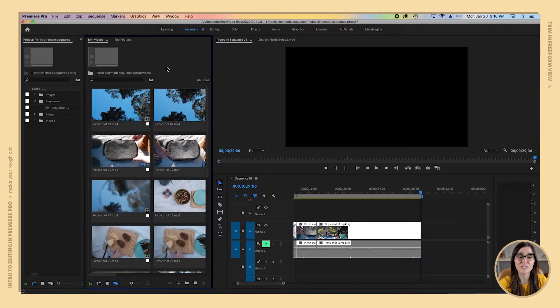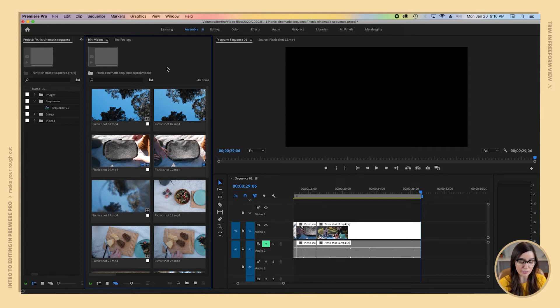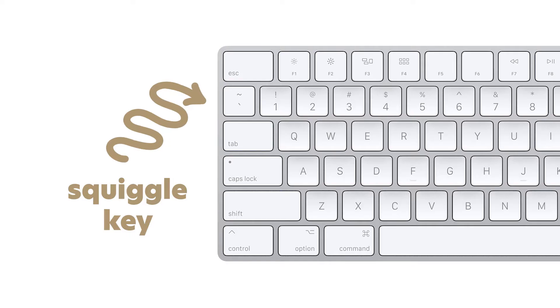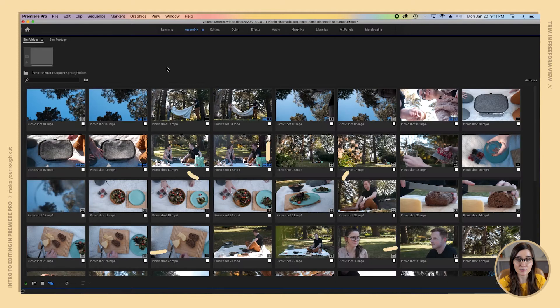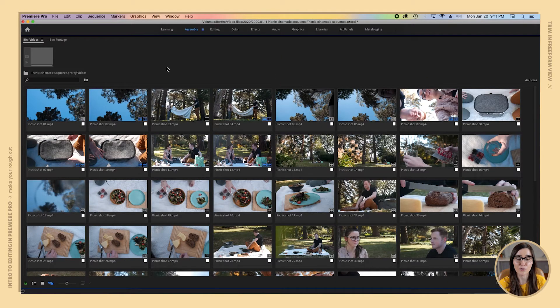The first thing I'm going to do in this view is I'm going to go to the top left of my keyboard and press what I call the squiggle key and that's going to maximize this panel with our freeform view in it.